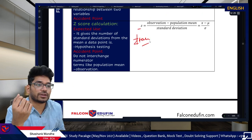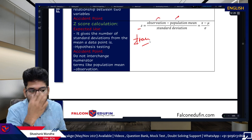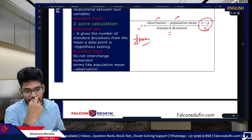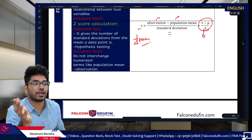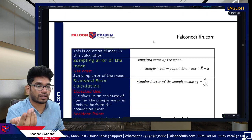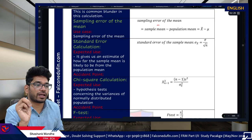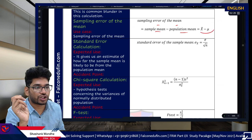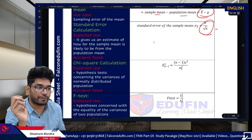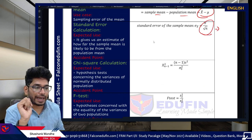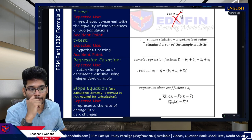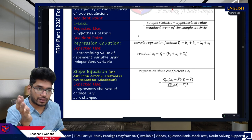The Z-value formula: Z = (observation - population mean) / standard deviation. This is used for confidence interval calculations. Sampling error of the mean = sample mean minus population mean. Standard error of the sample mean (very important): sigma / sqrt(n). Chi-squared and F distributions are not testable. For t-statistics: (sample statistic - hypothesis value) / standard error — same structure as the Z formula.